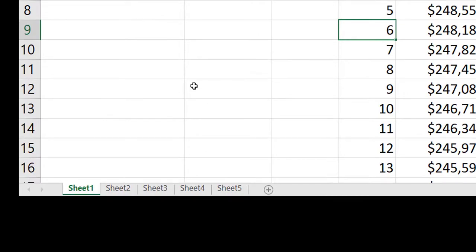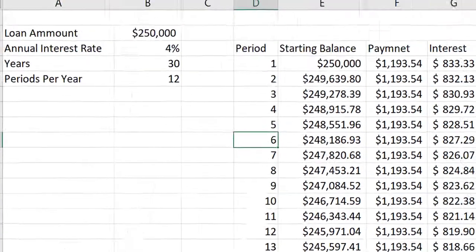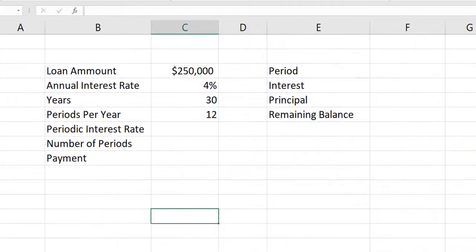So now what I'm going to do is switch over to sheet number two. I went ahead and set up sheet number two off-camera. You can hit pause now and fill in the spreadsheet and get caught up to where I'm at.